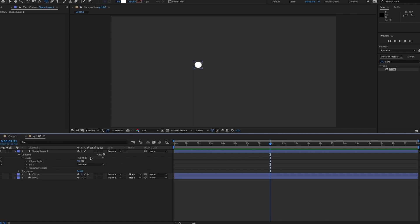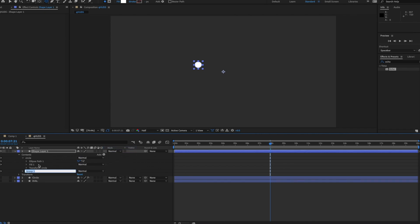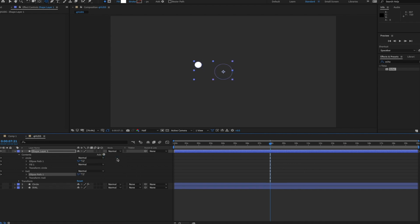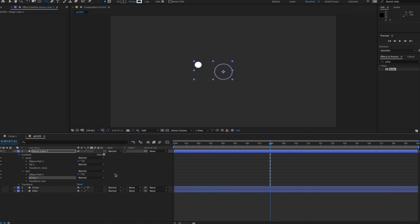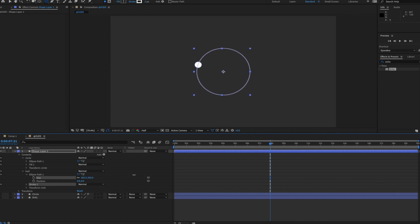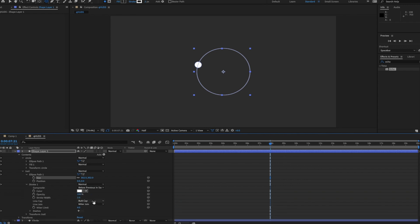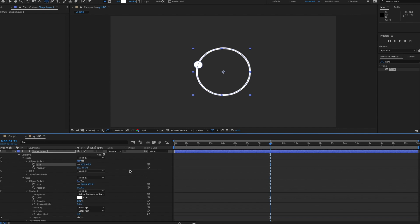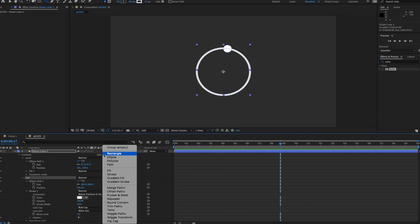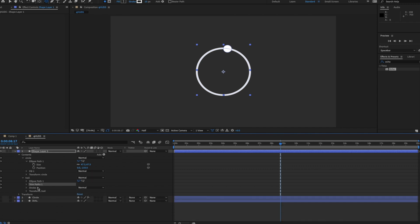For step two I'll make another new group called 'trail'. Inside it I'll put an ellipse path and a stroke. I'll make this larger to catch the orbit of the circle and make the stroke a bit more wide. So right now we just have this circle going around the path with an ellipse ring. Now let's add Trim Paths to the trail group, placing it after the stroke.